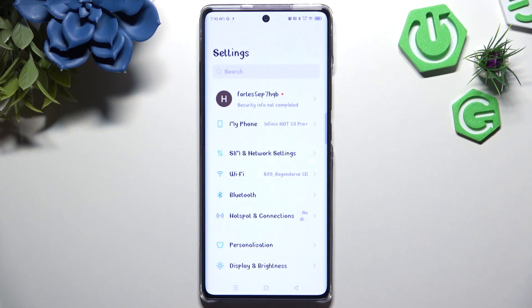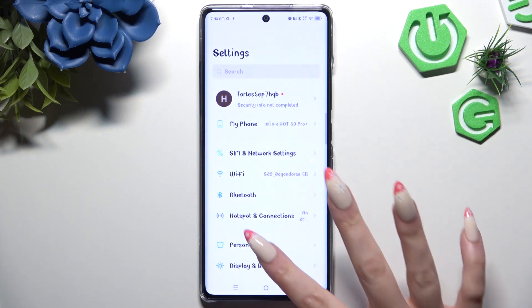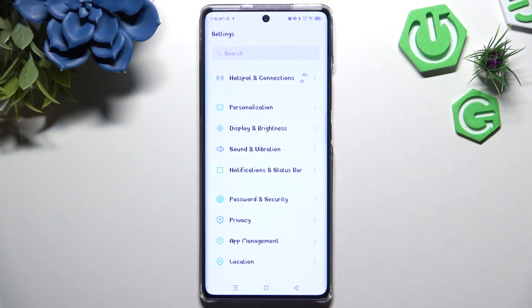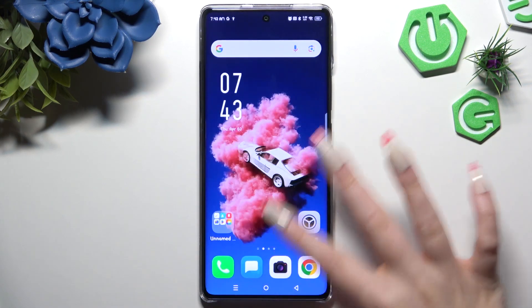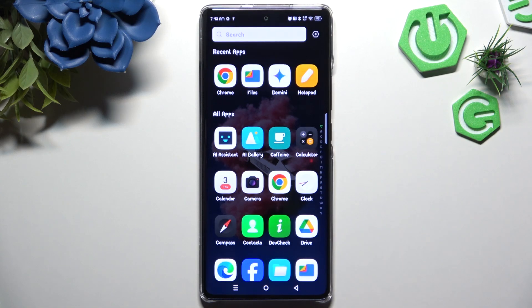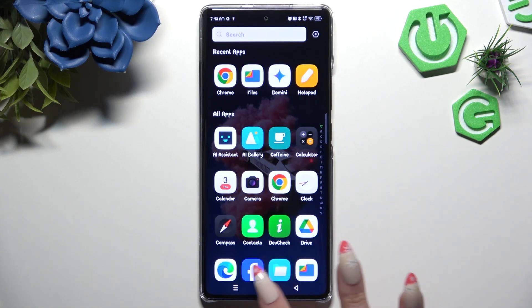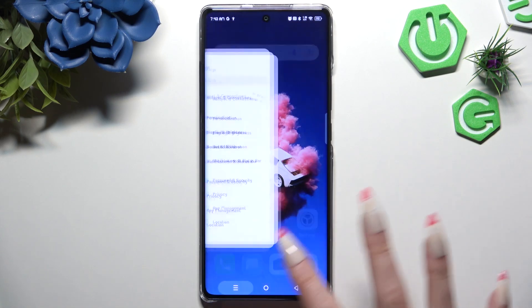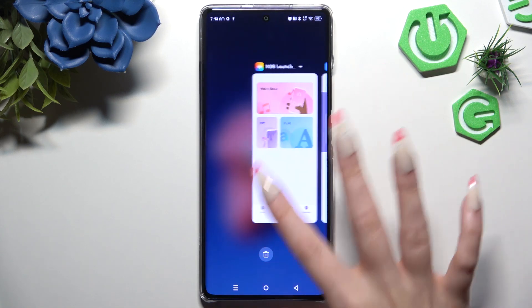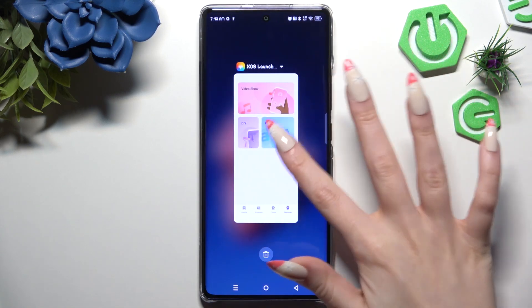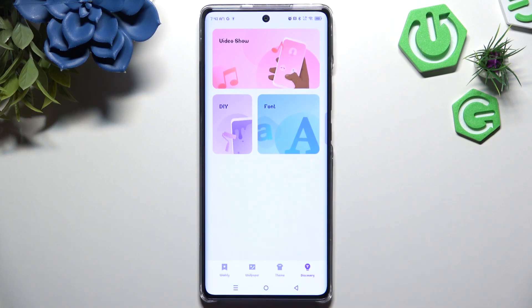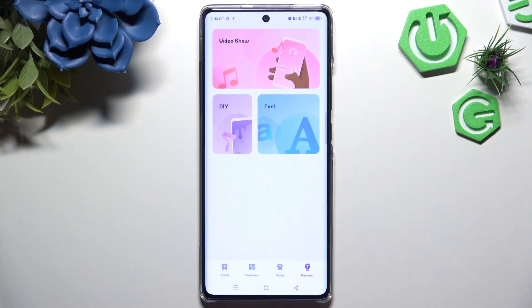As you can see after that, the style of my font has changed. If you want to go back to your default style, go into the same app again.